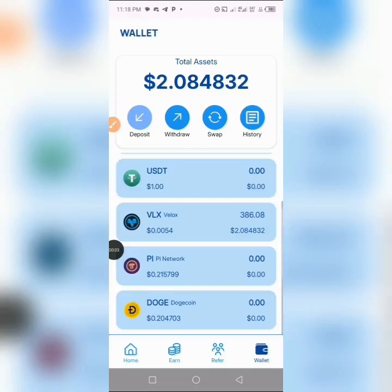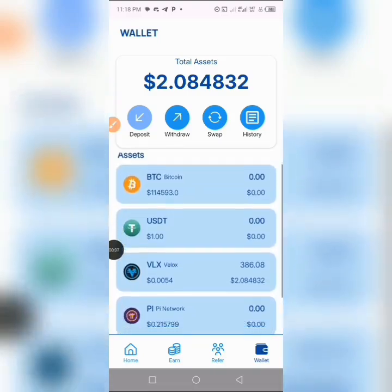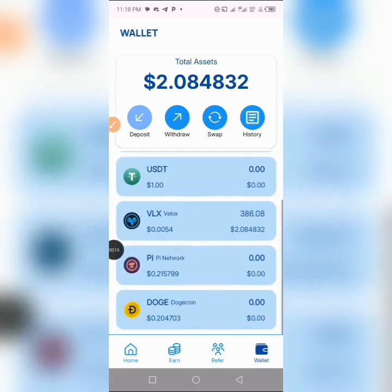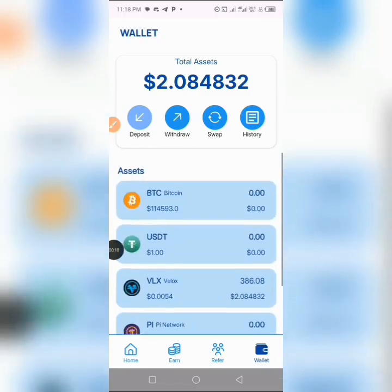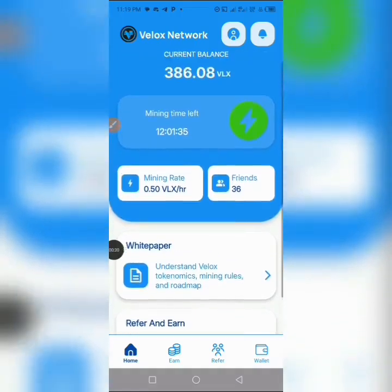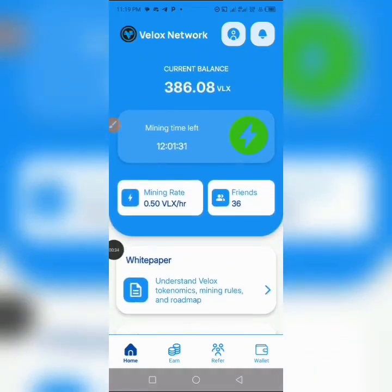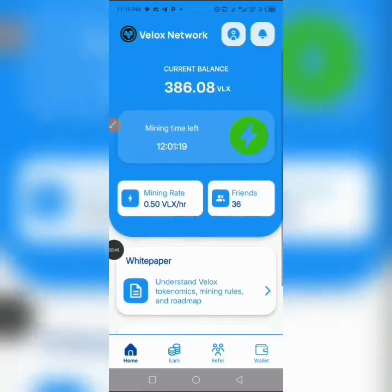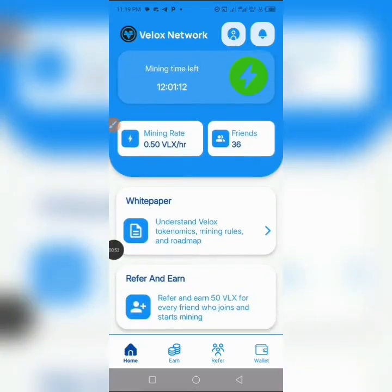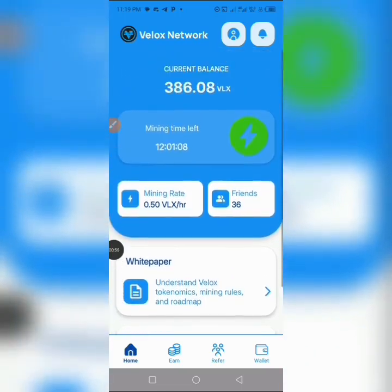Hello everyone. In today's video, I'll be showing you how to withdraw your free tokens from the Velox network. I'll be showing you how I withdrew my tokens to my Trust Wallet. Now, here in the Velox network, as soon as you are done mining and have accumulated up to 10 USDT, what you can do is swap the free tokens from the wallet to USDT. The token can only be swapped to USDT and withdrawn to any wallet. For those of you that don't have an idea about what this project is about, I made a video on how to navigate the project and how to mine it — you can check the link in the video description.